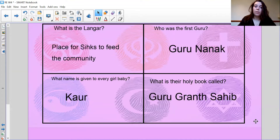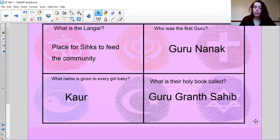The Langar is a place for Sikhs to feed the community. The first Guru was Guru Nanak. The name given to every baby girl is Kaur, and their holy book is called the Guru Granth Sahib. Give yourself a tick — hopefully you got those correct!